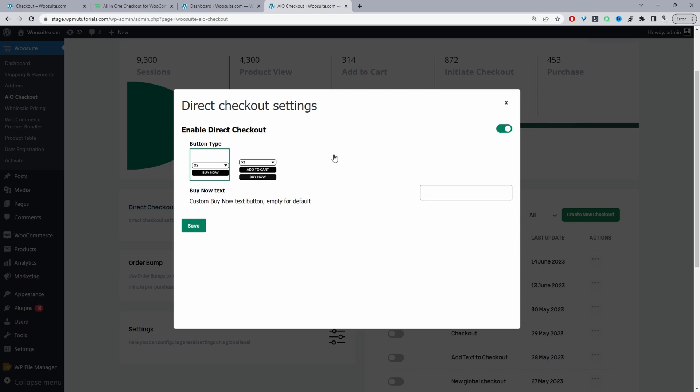So we've got two options so we can replace the add to cart button with a buy now button or we can keep the add to cart button and display a buy now button. So whichever one you choose is totally up to you. As I said you can customize the label as well.